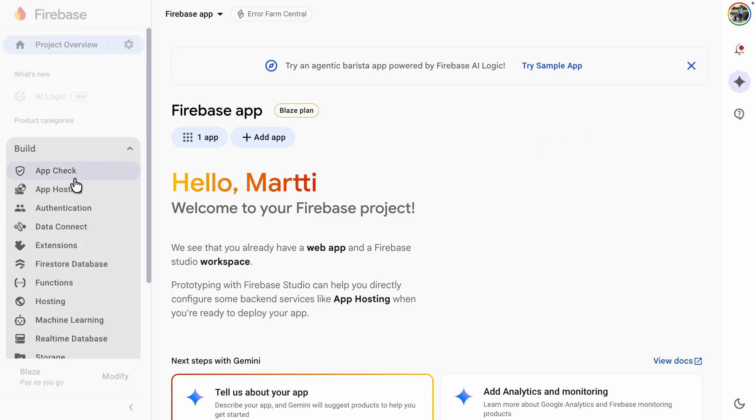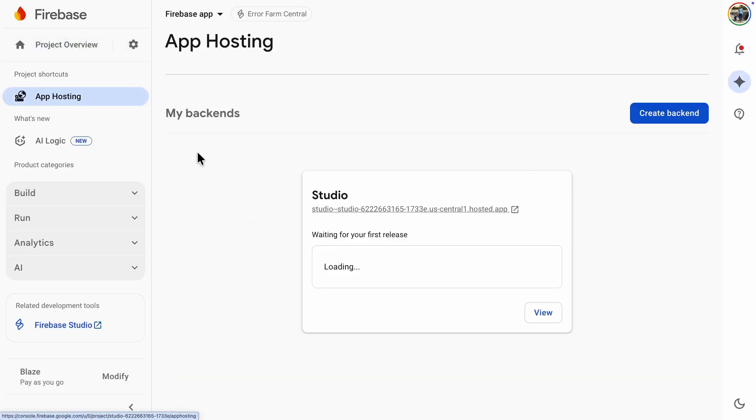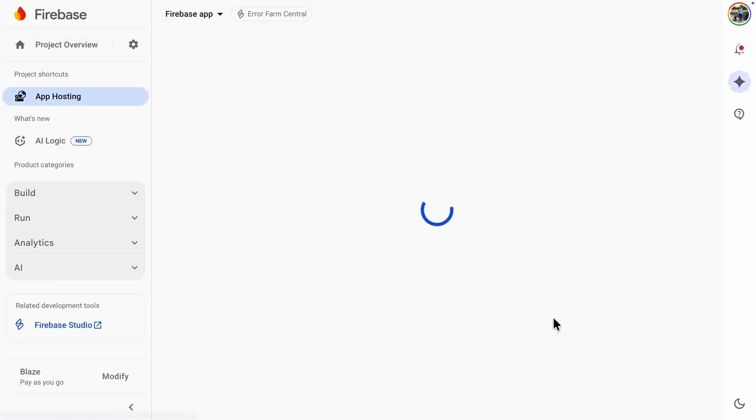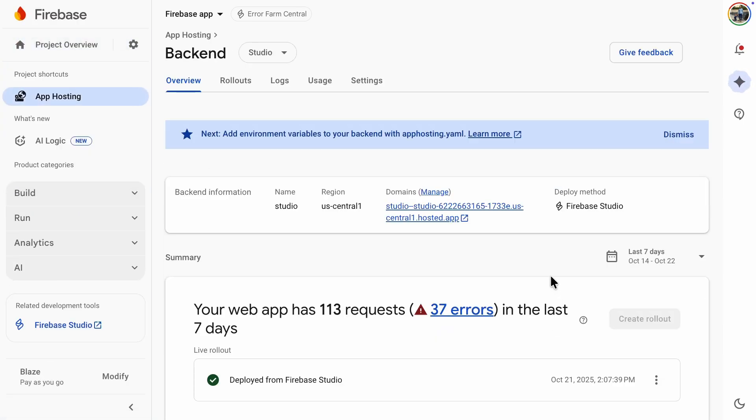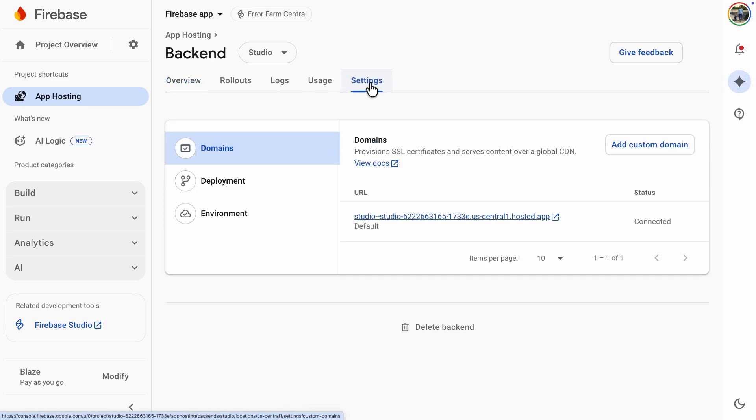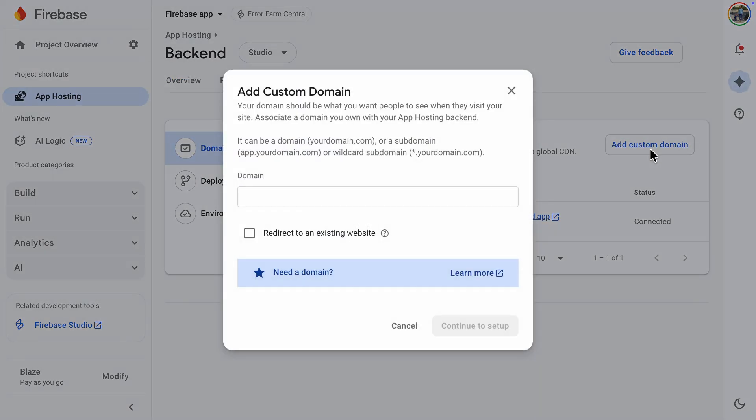First head over to the backend, then go to App Hosting. Then navigate to Settings and click the Add Custom Domain button.